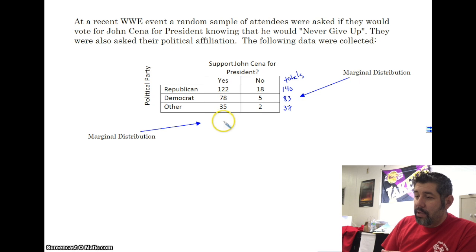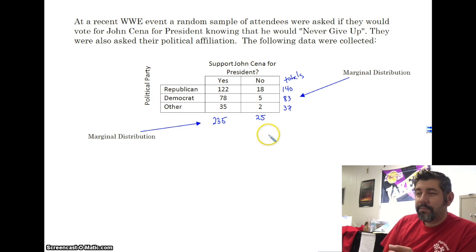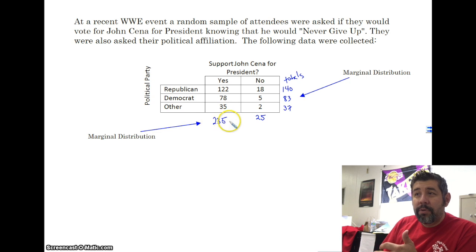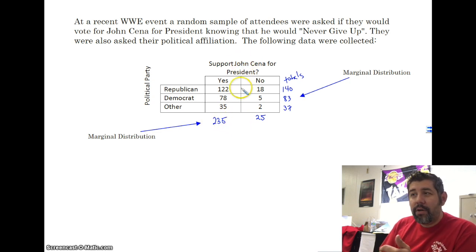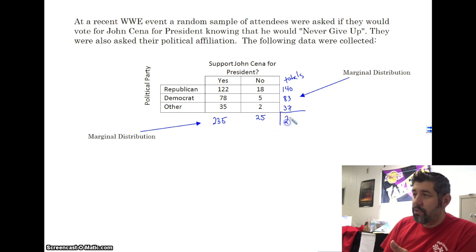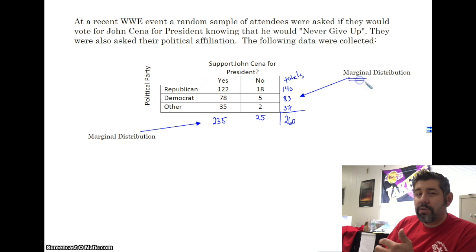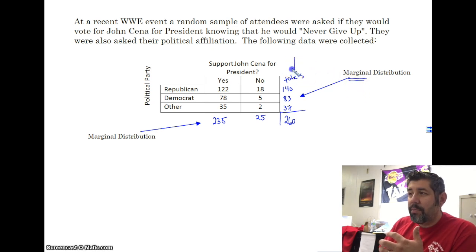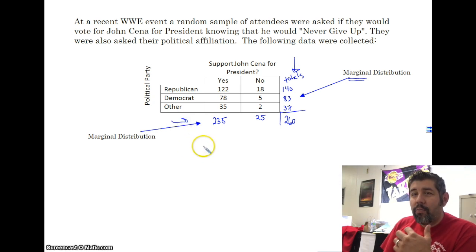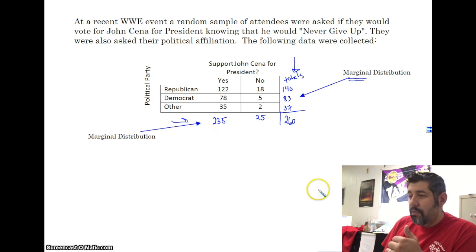For yes and no votes, we get 235 and 25 — we're at a WWE event, so 235 people said yes; people must like John Cena. The marginal distribution of supporting John Cena is 235 for yes and 25 for no. My grand total, which is not part of the marginal distribution, is 260. You can think of marginal distribution as the totals at the margins.